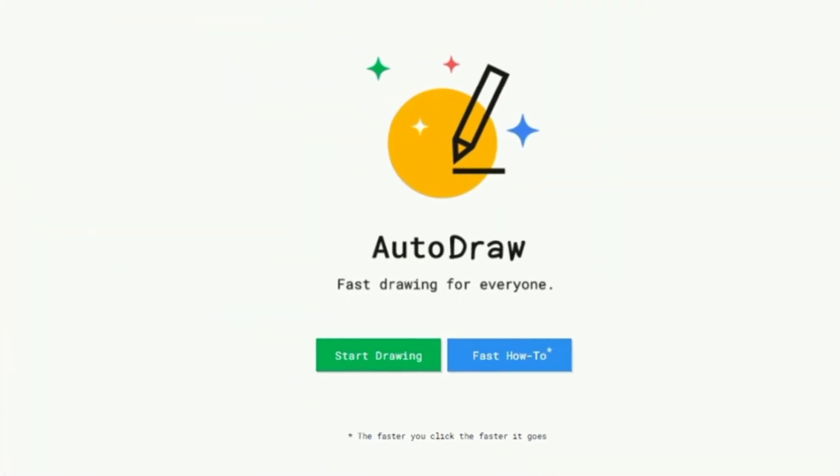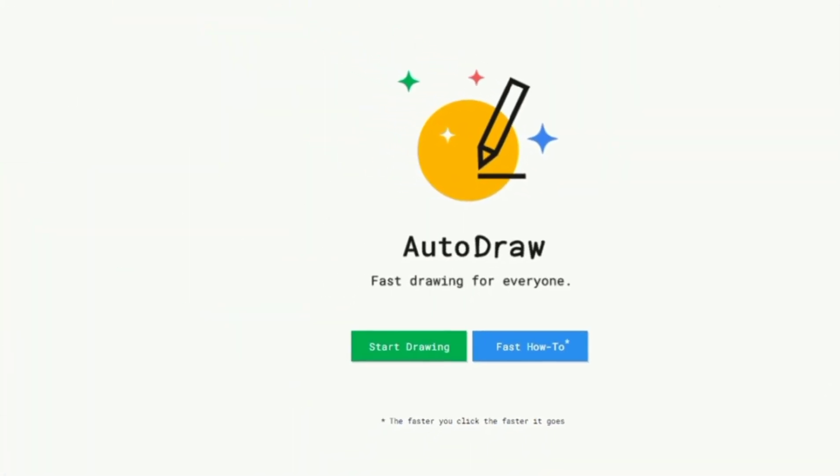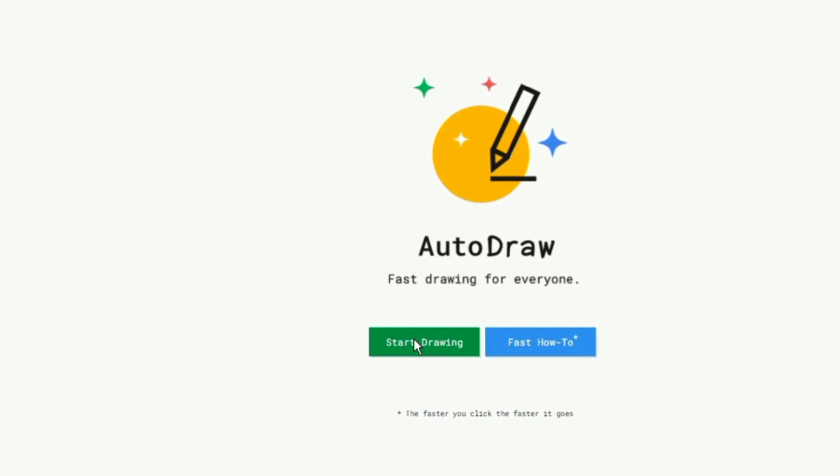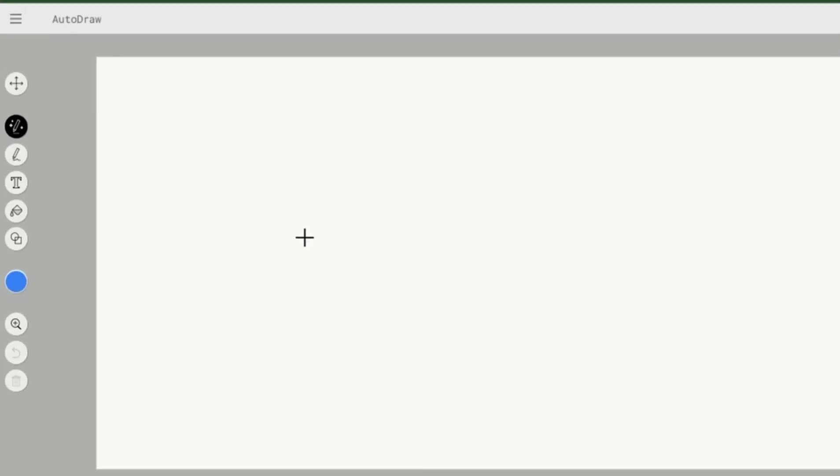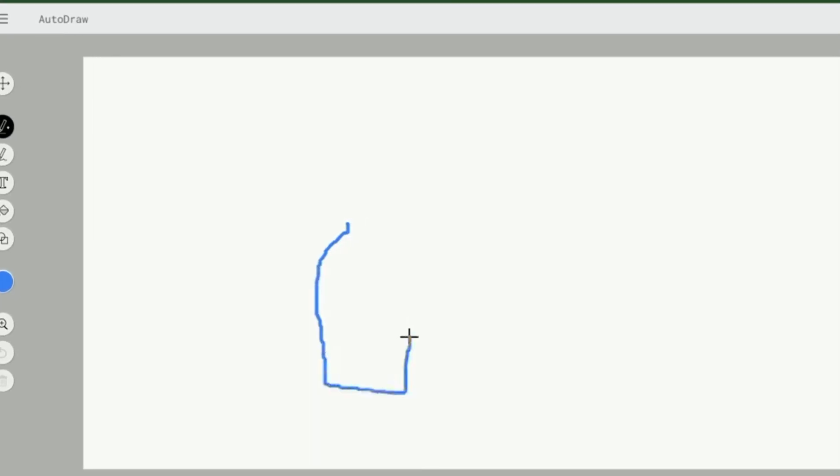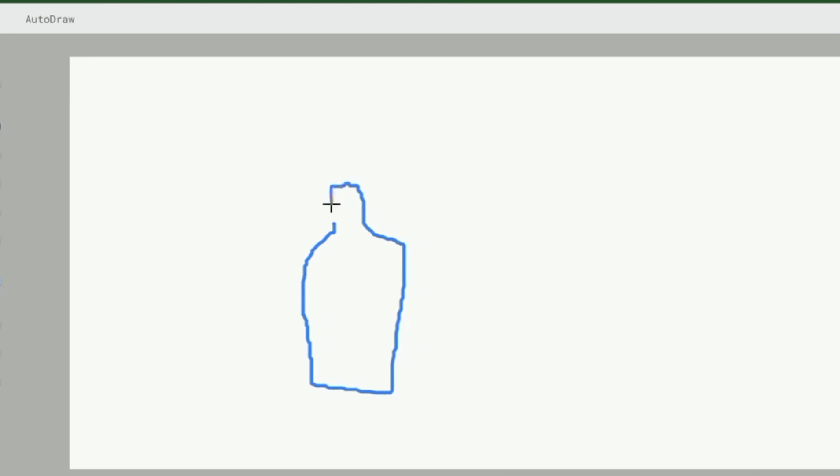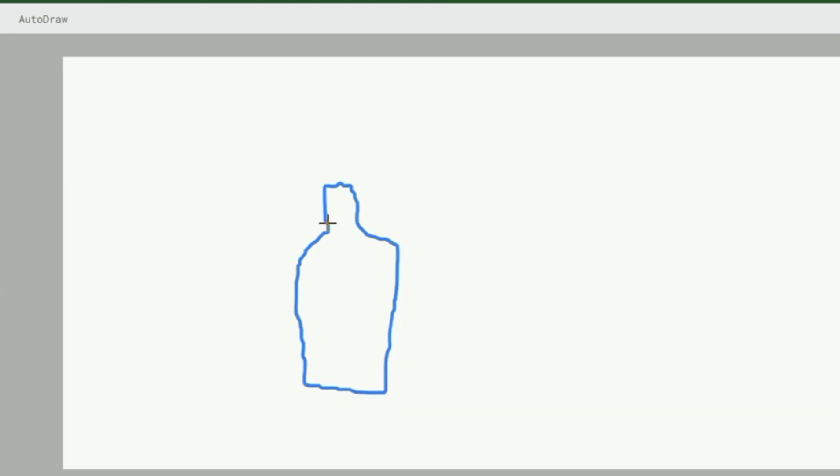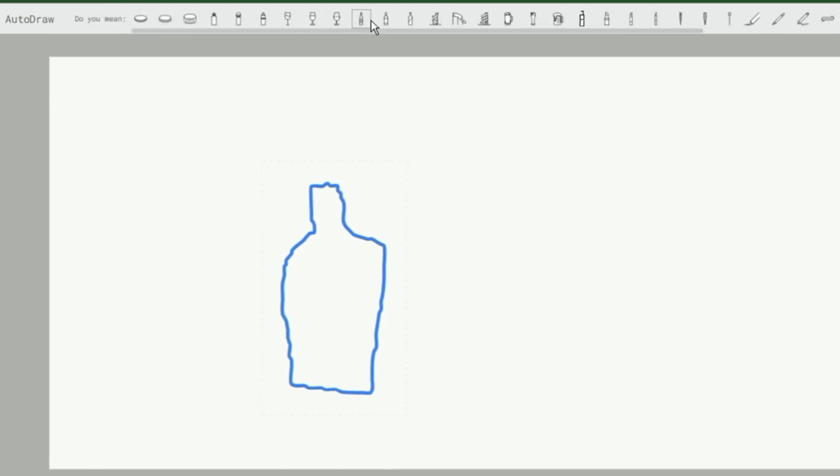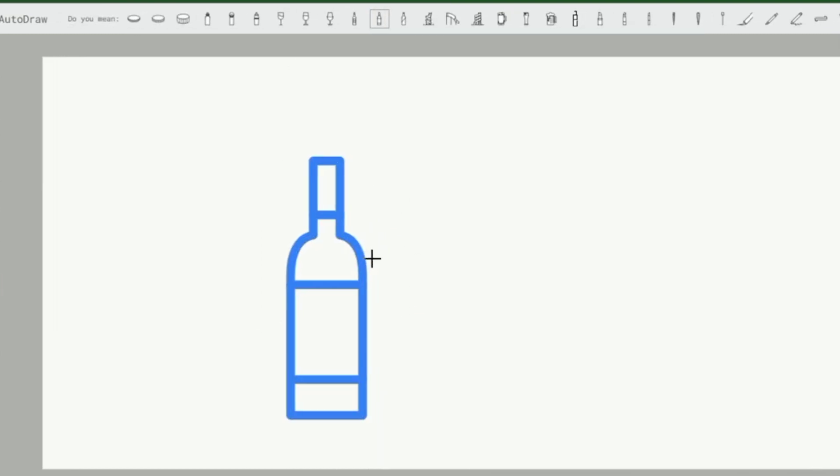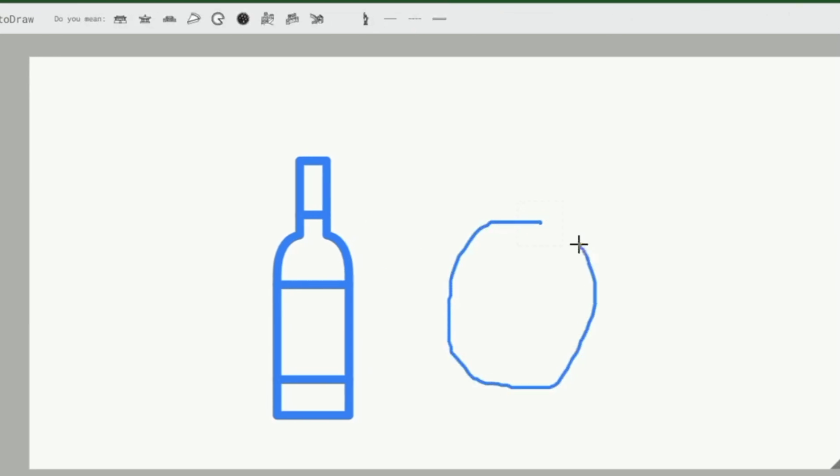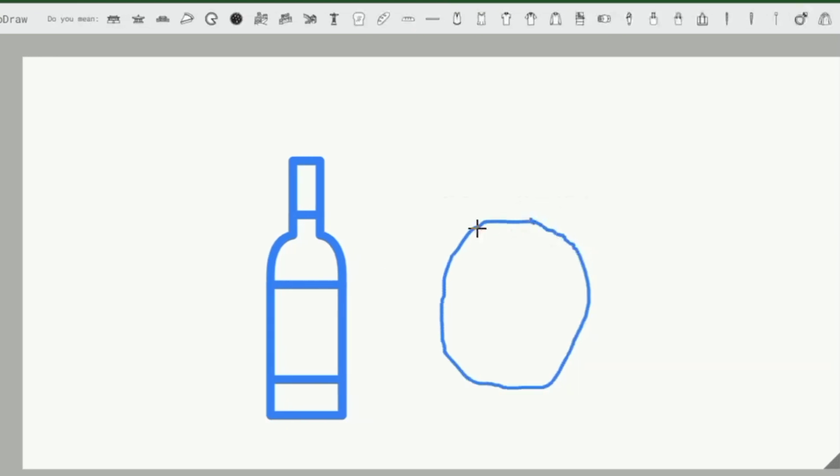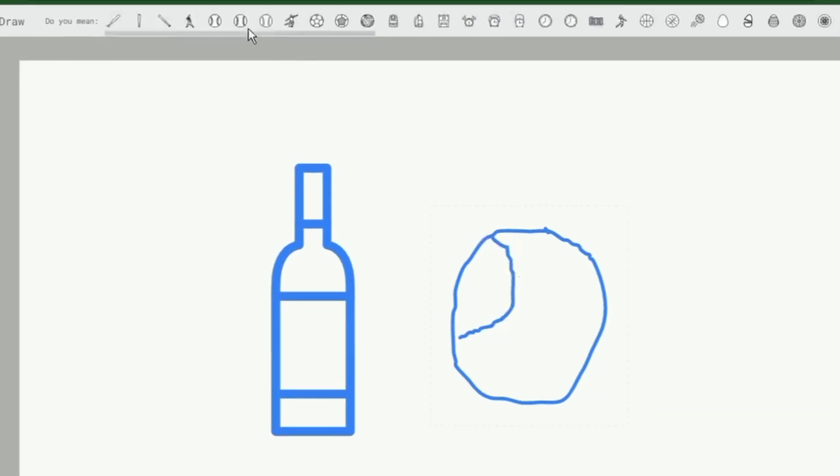AutoDraw is a unique kind of AI drawing tool. It pairs machine learning with drawings from talented artists to help anyone create anything visual, fast. It's absolutely free, and you don't have to download any software or plugin, and it works on any device: a smartphone, tablet, laptop, desktop, and so on.